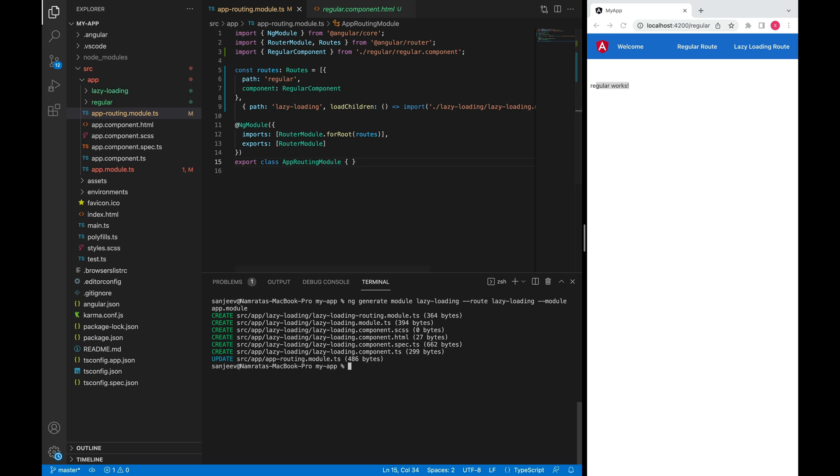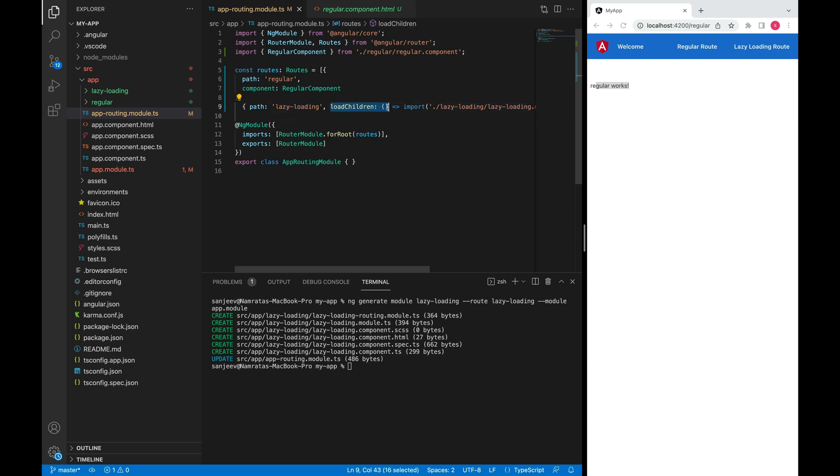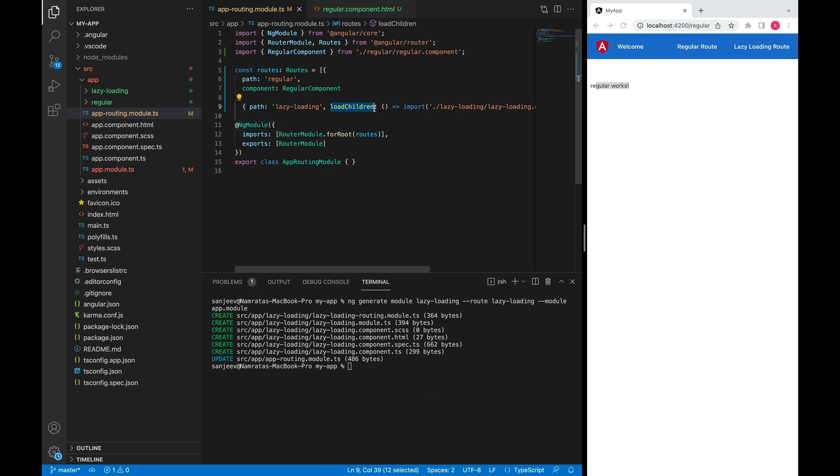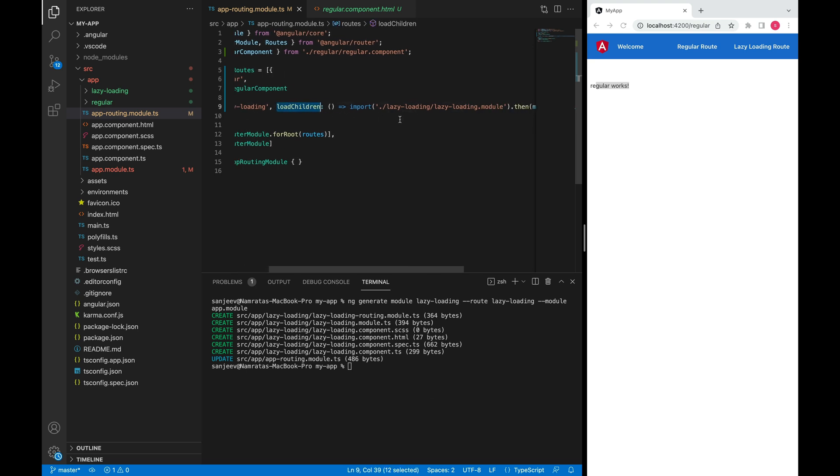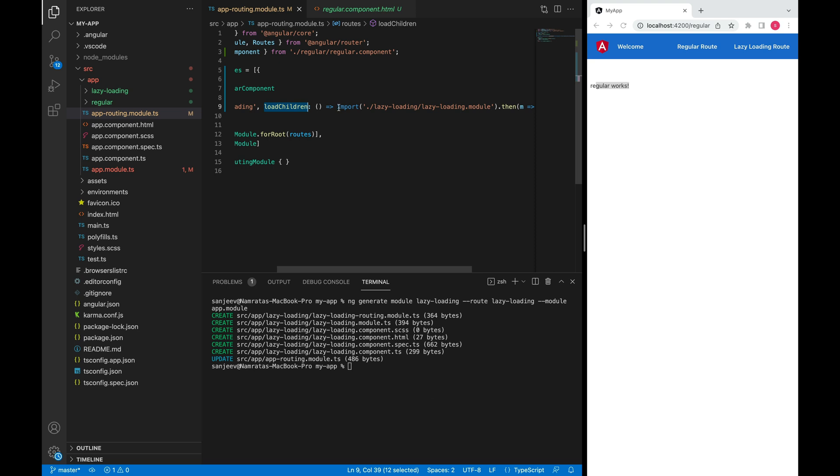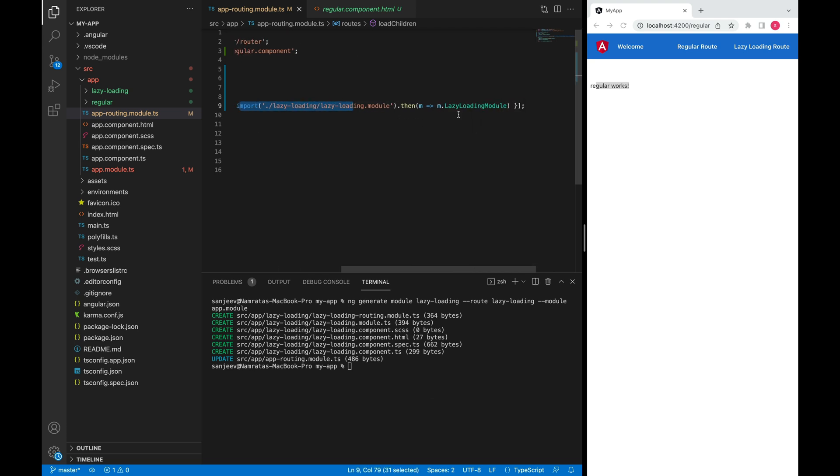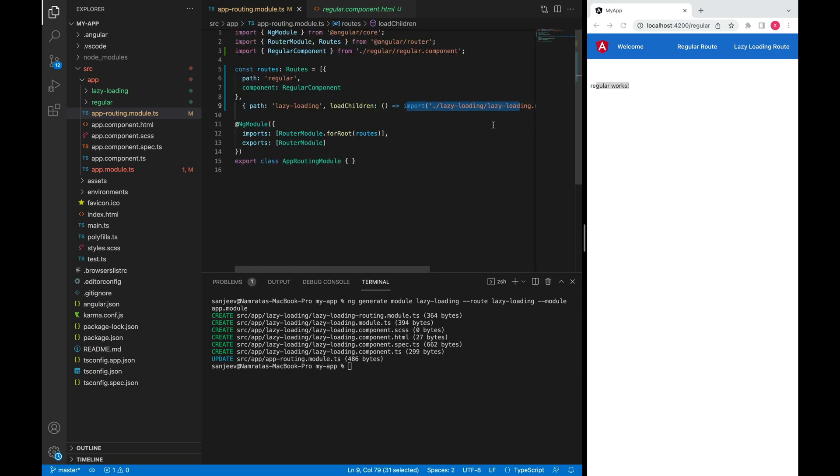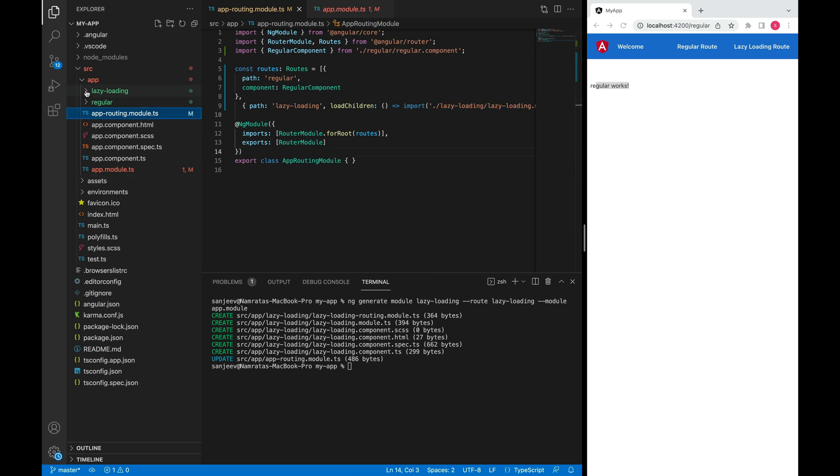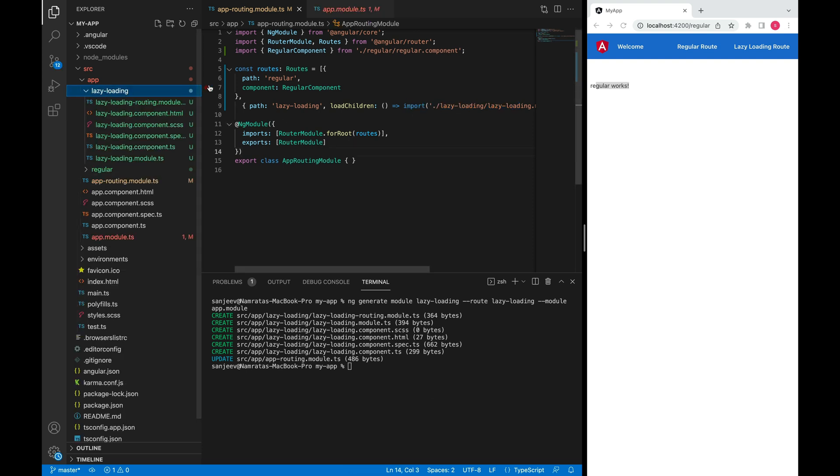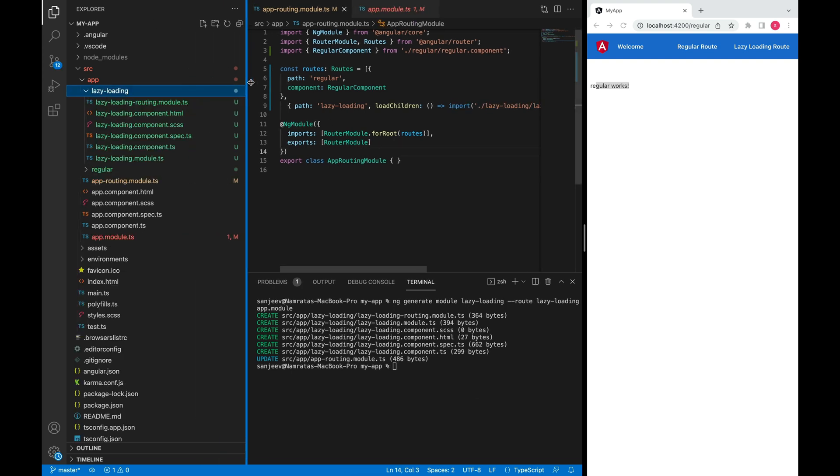As I mentioned earlier, we now have a new config which represents a lazily loaded feature module under the routes array. If you look closely, the way we define a route config for a lazily loaded feature module differs from the route config for defining a component. Please make sure that you define the loadChildren method for a lazily loaded module. This method actually returns a promise. If we look here on the lazy loading module...